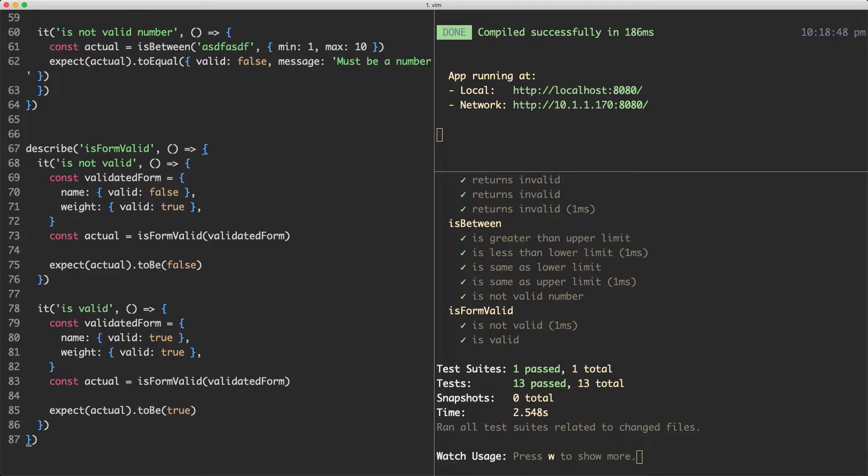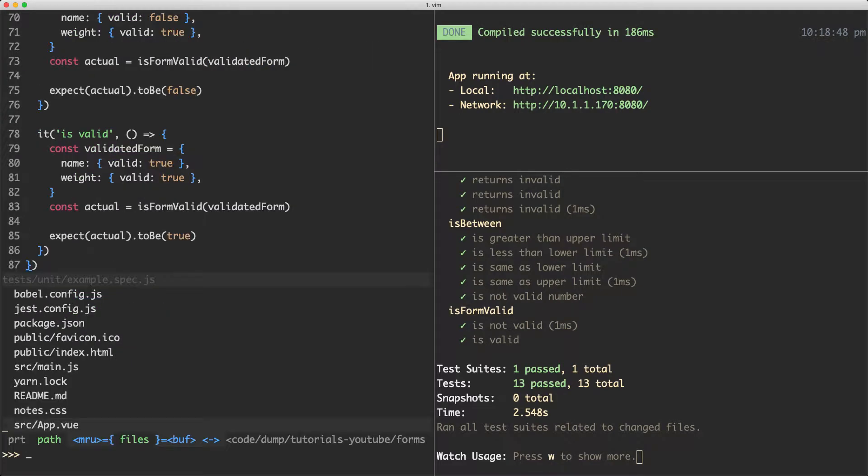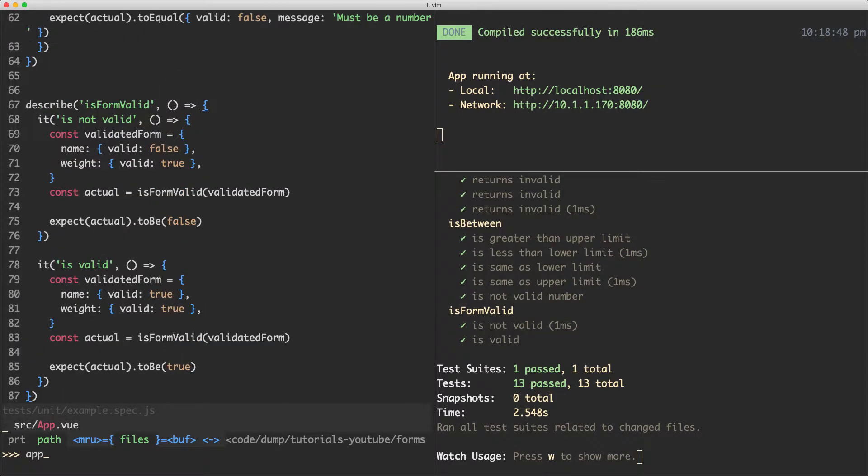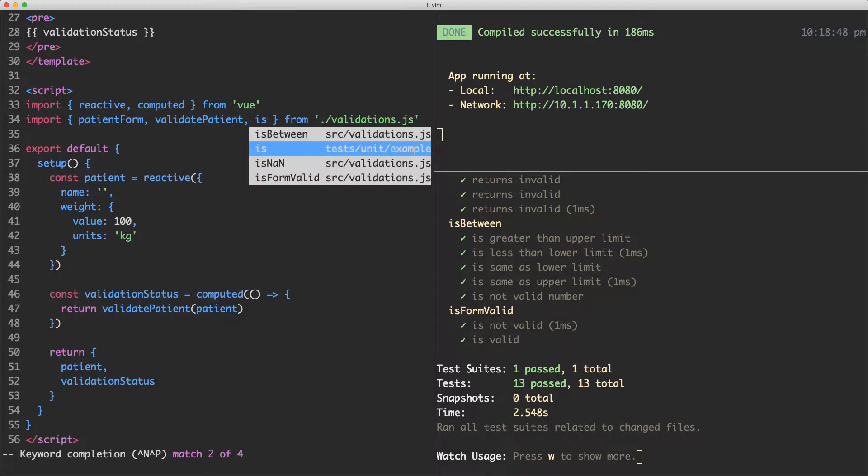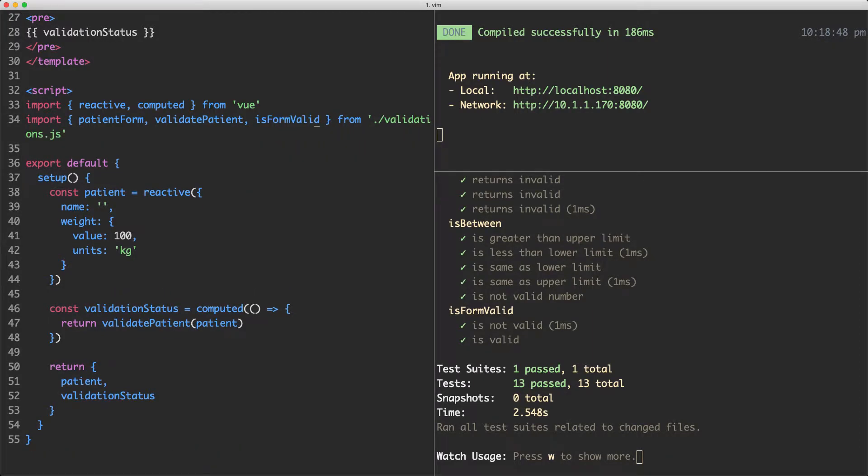Now that we've written the isFormValid function, let's go ahead and try it out. I'm going to head back to my app and we're going to import that function and see if it's all working correctly. I am almost 100% confident this is working correctly because we wrote all those tests, but it's always good to go and just make sure it actually is working correctly.